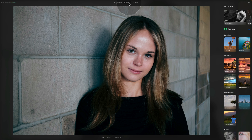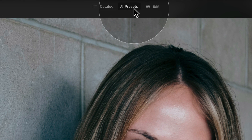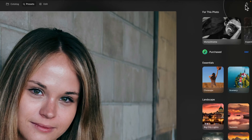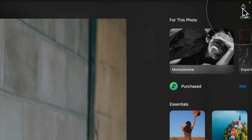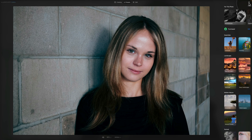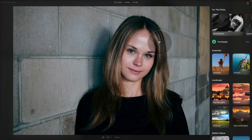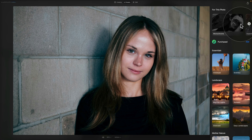Let's look at the overall screen so we understand what we're working with. On the top you have navigation to move between modules. After that we have the export option in the top right corner. Next we have the preset suggestion called 'For This Photo' — Luminar Neo uses AI to choose presets it thinks would be best for your specific image.